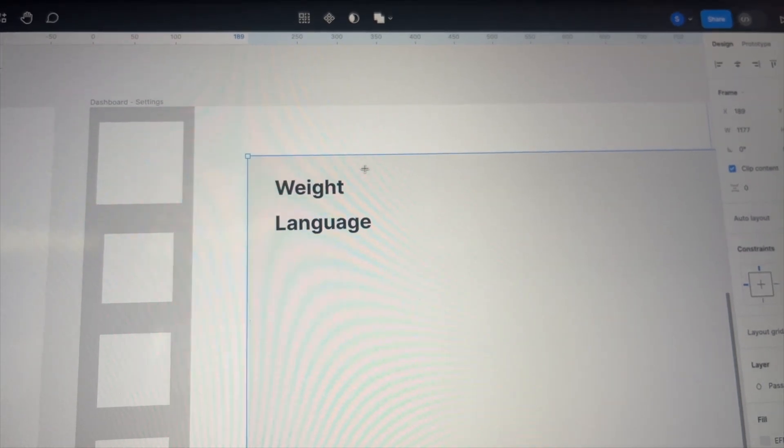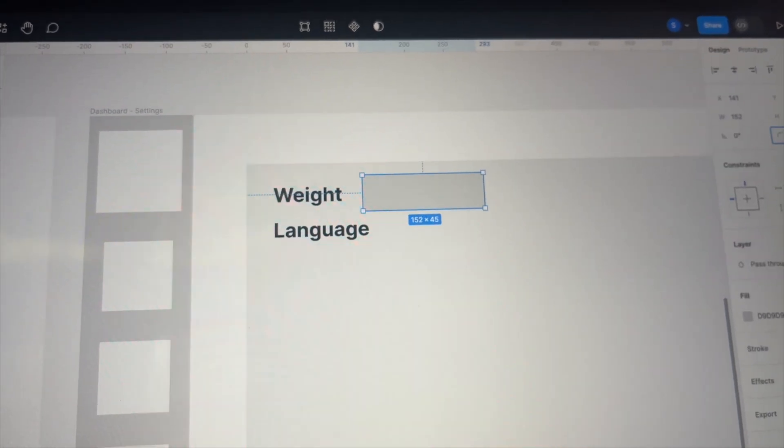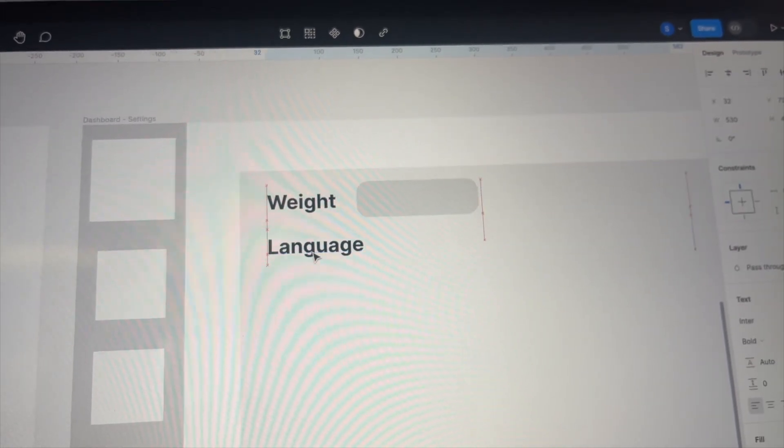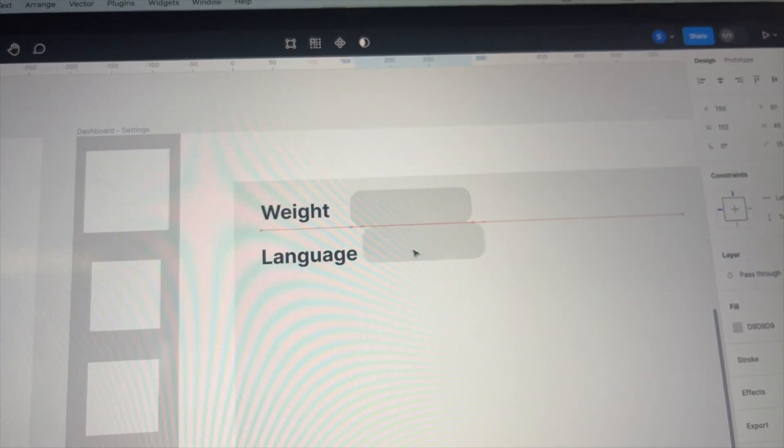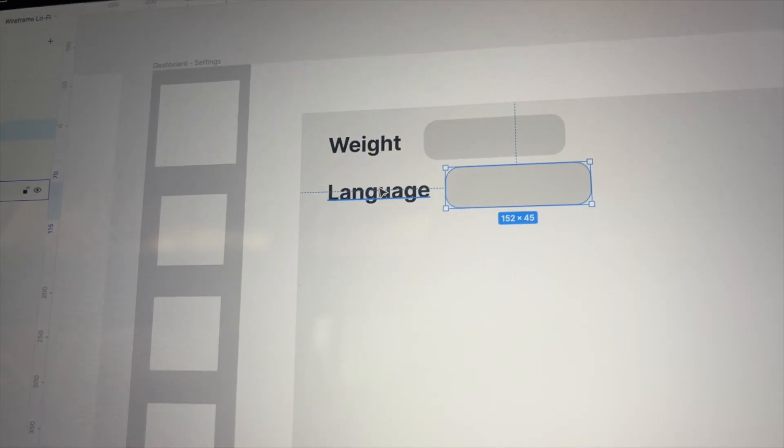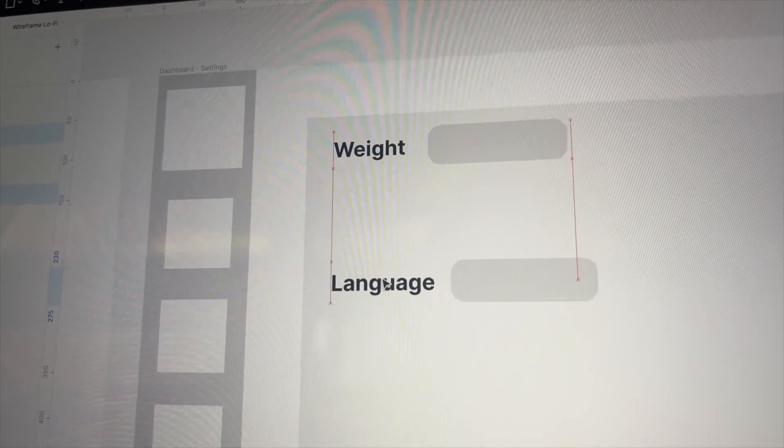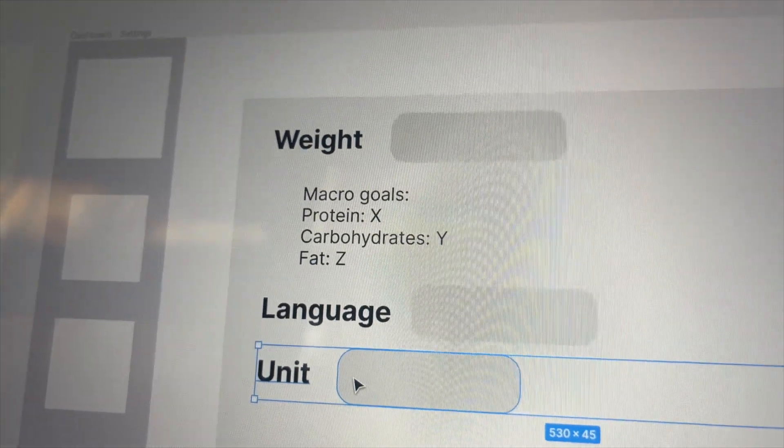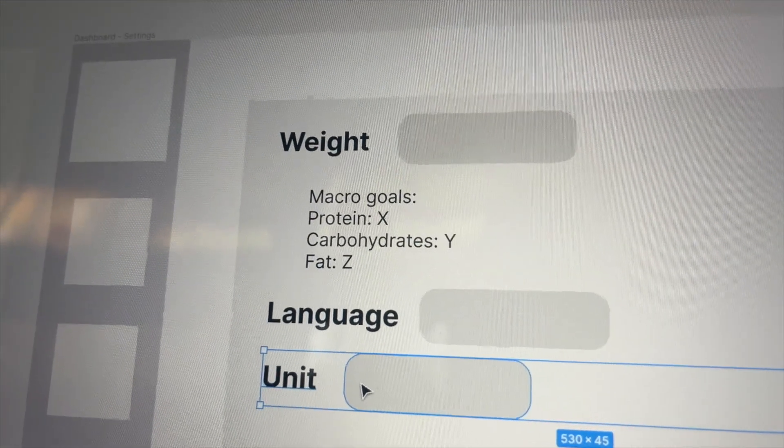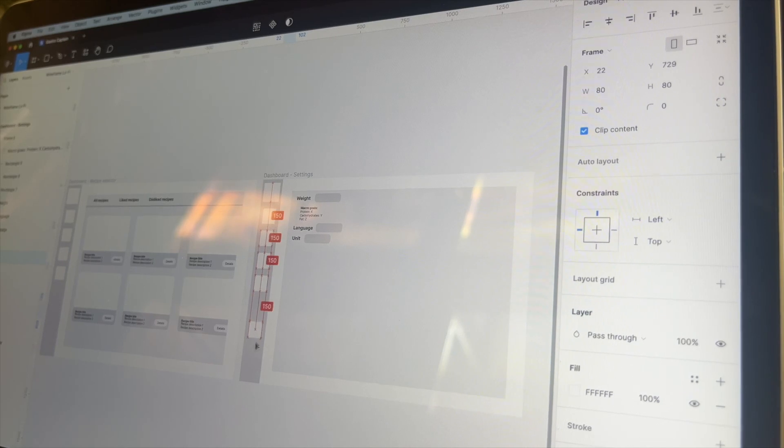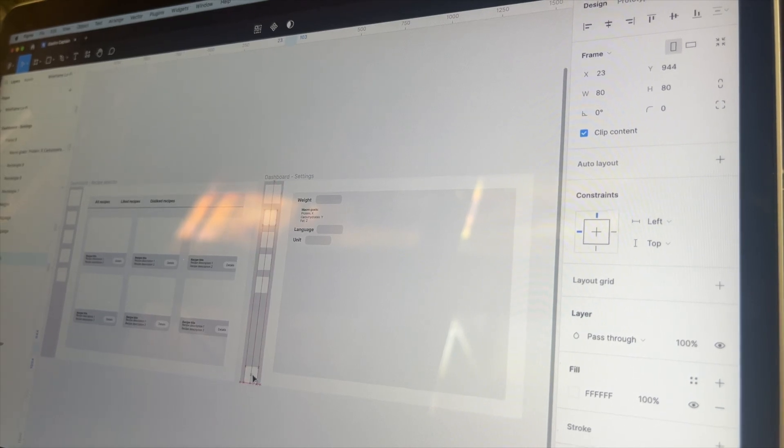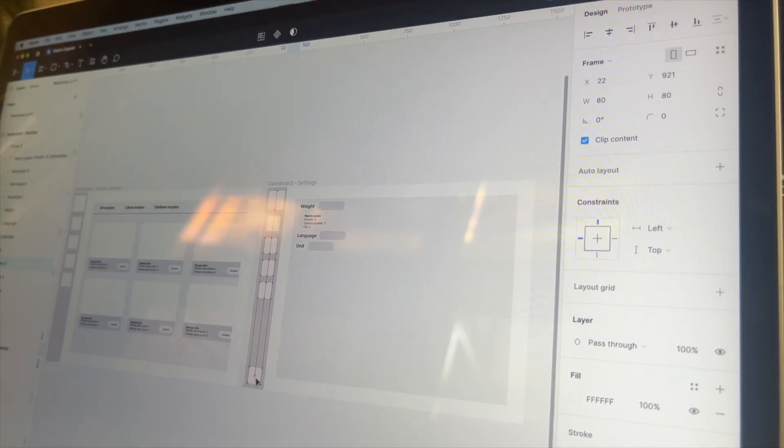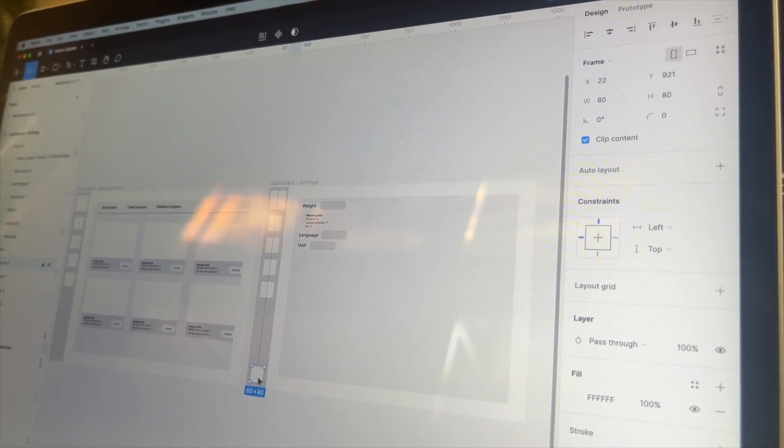Next, I want to have a settings page where the user can set their weight, their preferred language and unit. Based on the weight, I want to display the macronutrient goals. Oh, and don't forget a logout button at the bottom so the users can logout from the application.